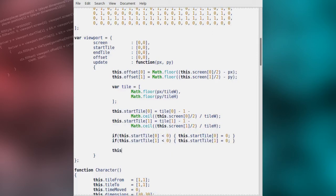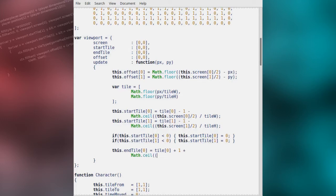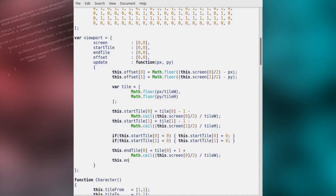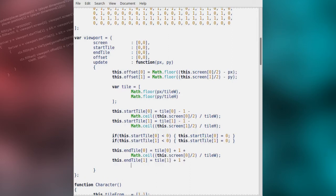Similar to how we calculated the start tile, we'll now calculate the end tile position. The X value for the end tile will be the X value of the tile at the centre of the screen given the new camera position, plus 1, plus the rounded-up value of the visible drawing area horizontal width divided by 2, divided by tile width. And for the end tile Y position: the Y position of the tile at the centre of the screen given the new camera position, plus 1, plus the rounded-up value of the visible drawing area height divided by 2, divided by tile height.